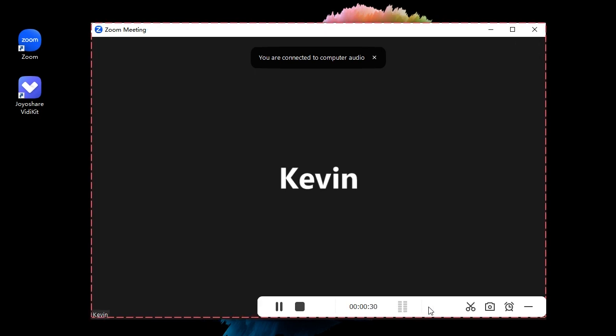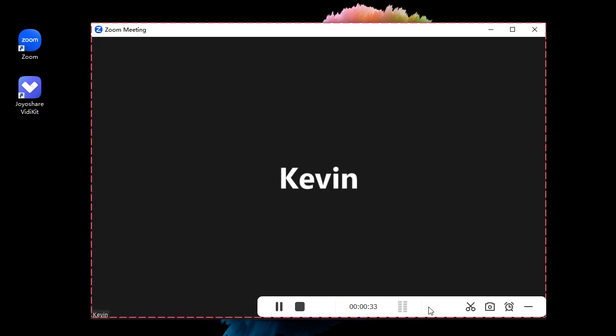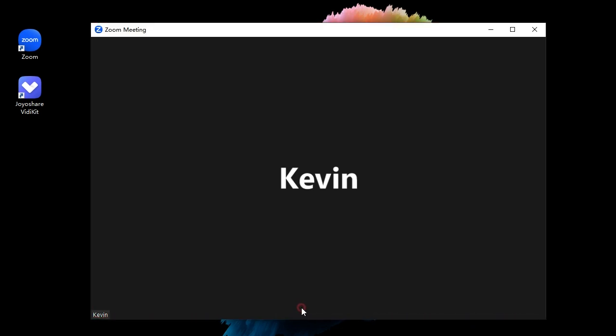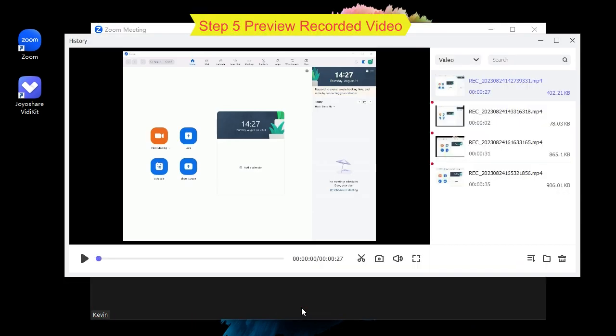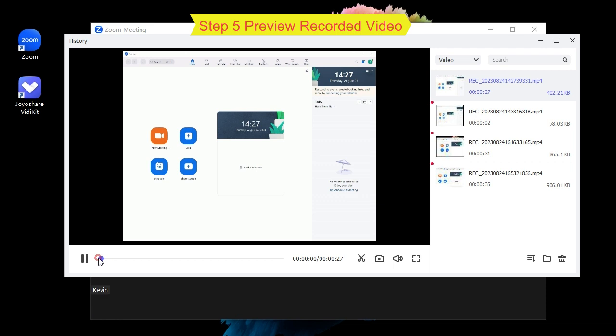To finish recording, simply click the stop button. Step five: preview recorded video. Then you can preview the recorded files in history window.